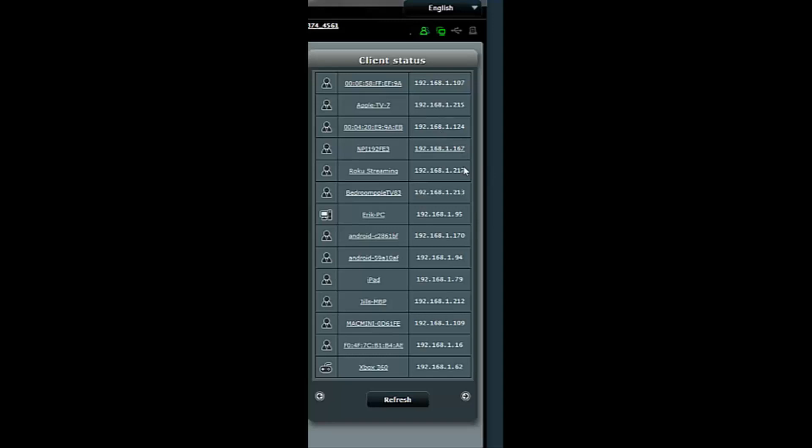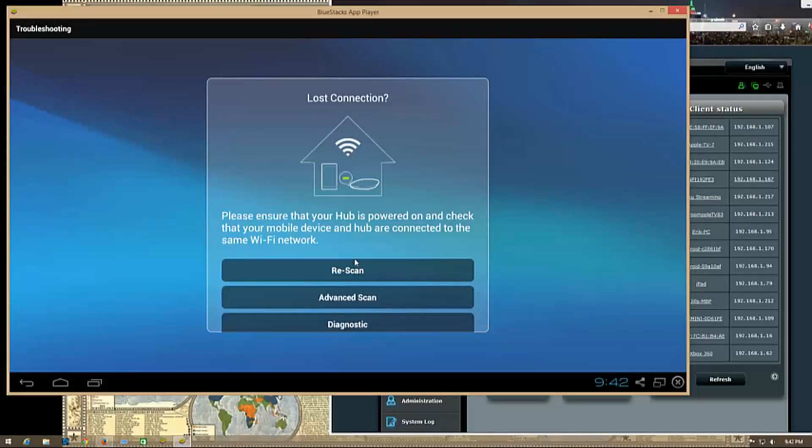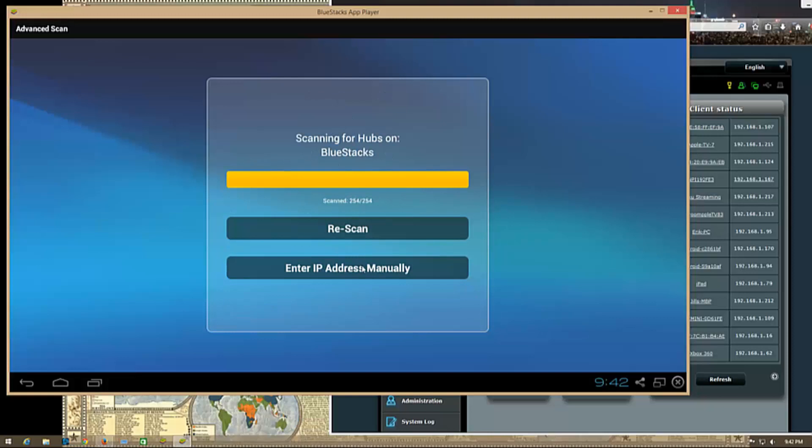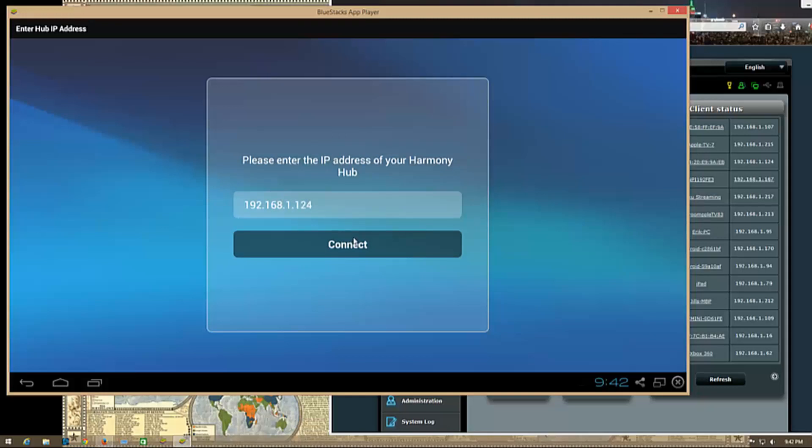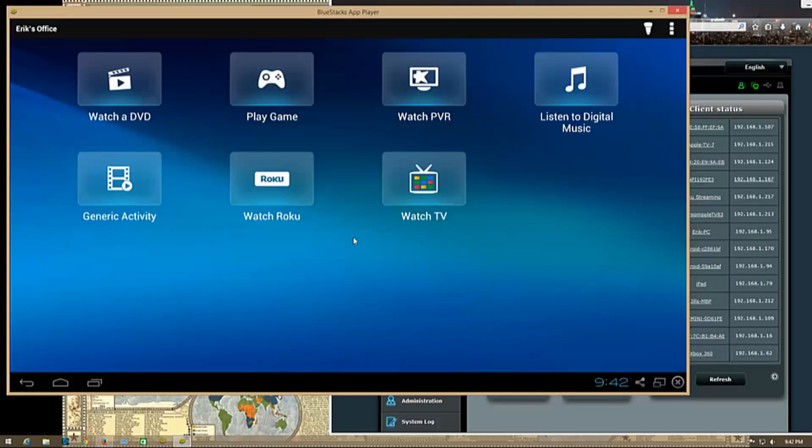Then you hit advanced scan and enter IP address manually. You can type it in here - 192.168.1.124 - hit connect, and it should find it. Mine is called Eric's office, the one I want to get to, and voila, you're here.